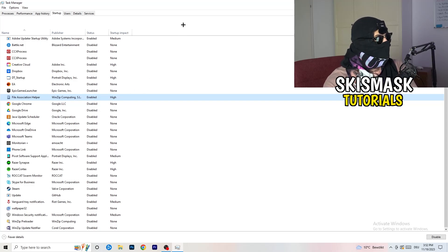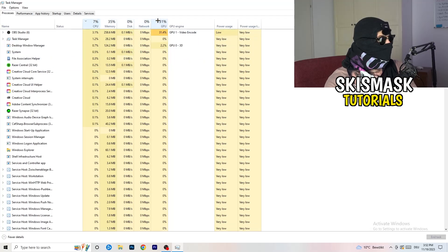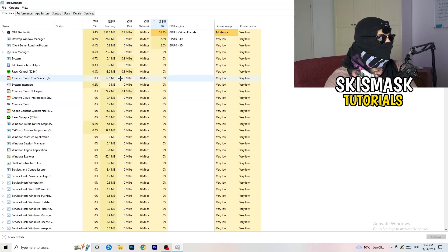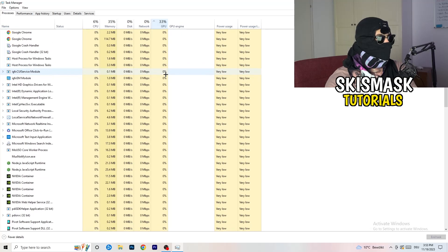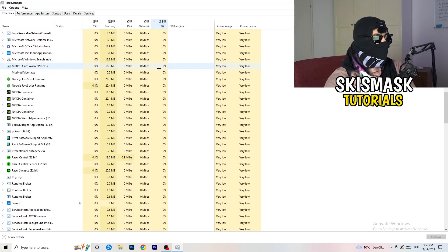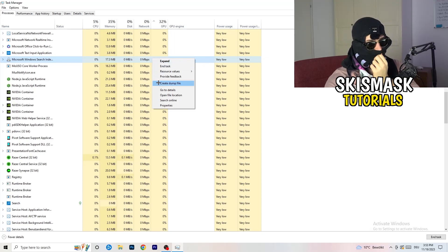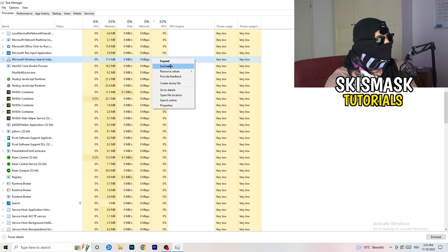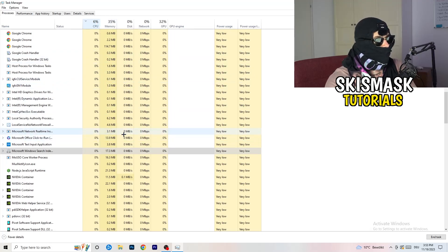Click into Processes in the top left. You'll see Applications and Background Processes, along with CPU and GPU columns. Click GPU first to see which program is using the most GPU. Right-click any program unrelated to Windows that's using too much and click 'End Task'. Then click CPU and do the same — find programs with high CPU usage, right-click, and end the task.